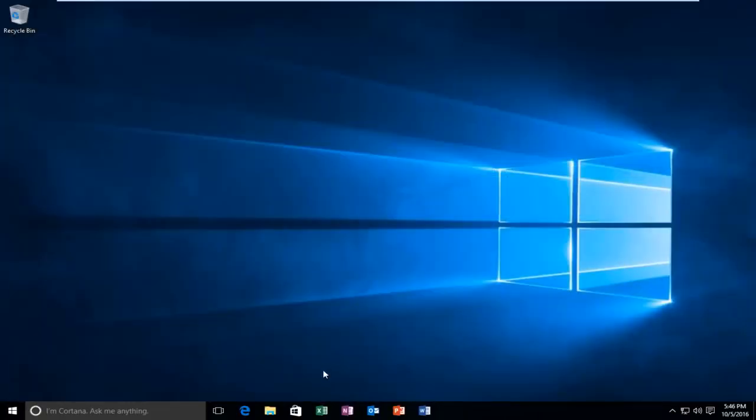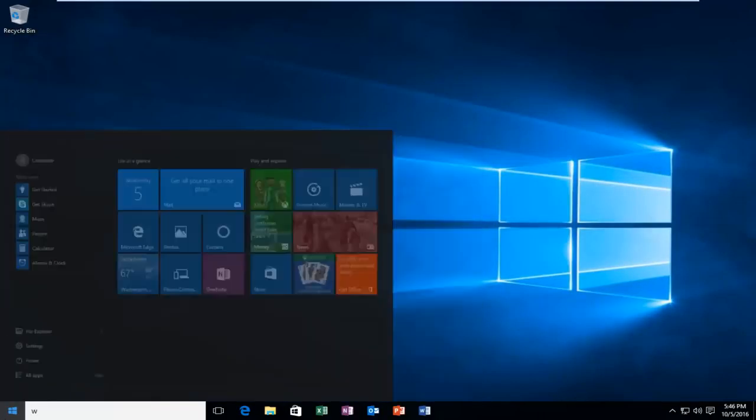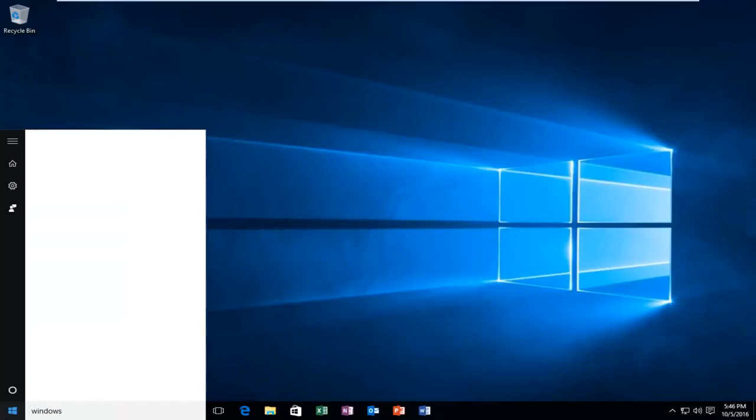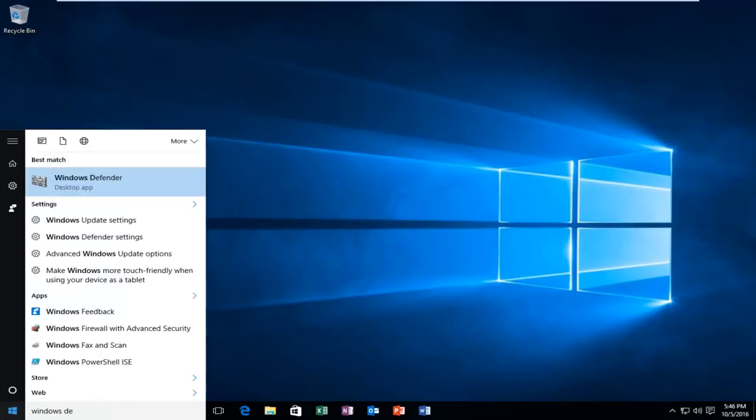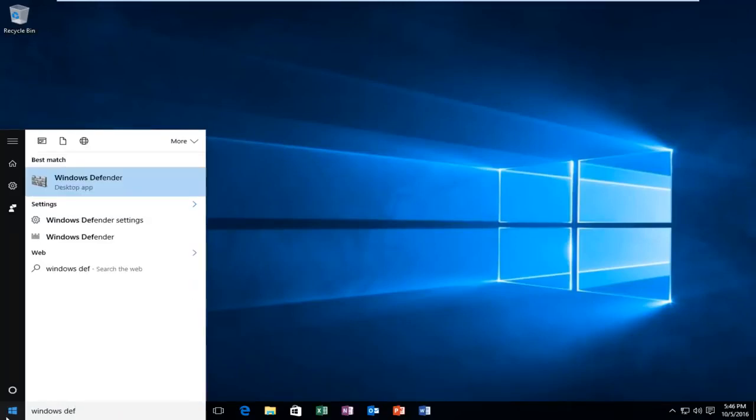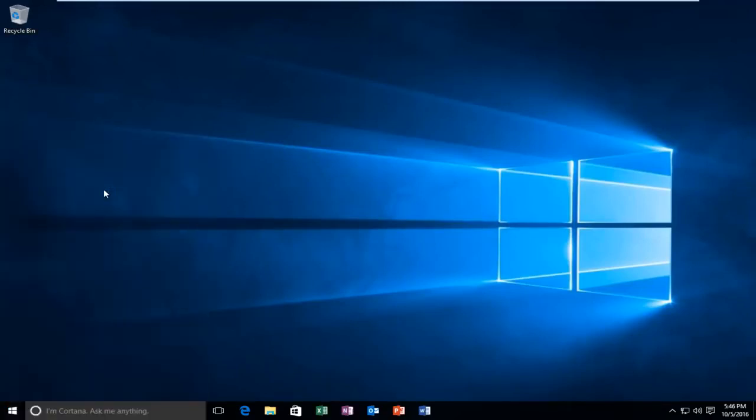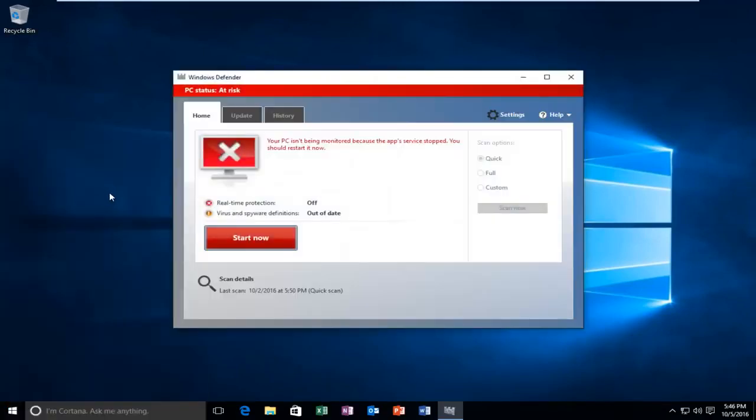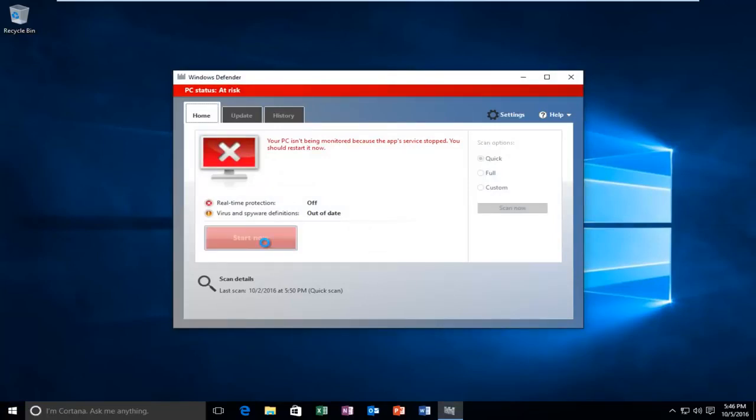And then you close out of here. Now if we head back in to check out Windows Defender, we see that at least now we can open it up. So now if we click on Start Now, it should hopefully be able to start the Windows service on its own. Just be patient here for a moment.